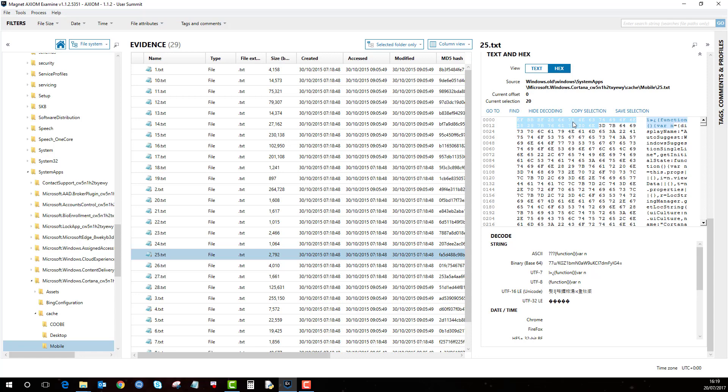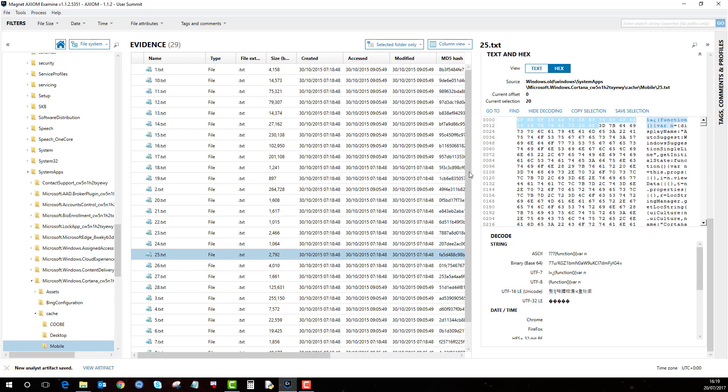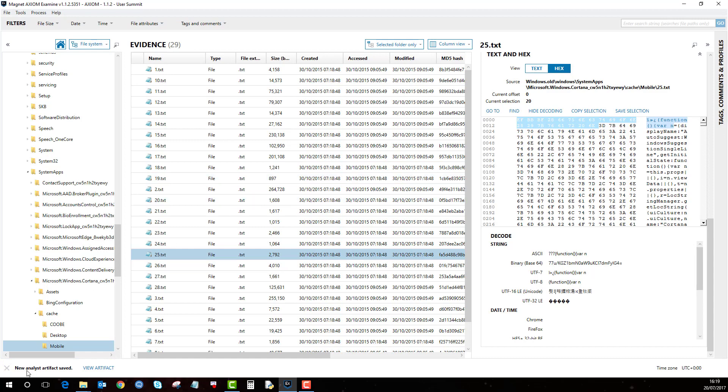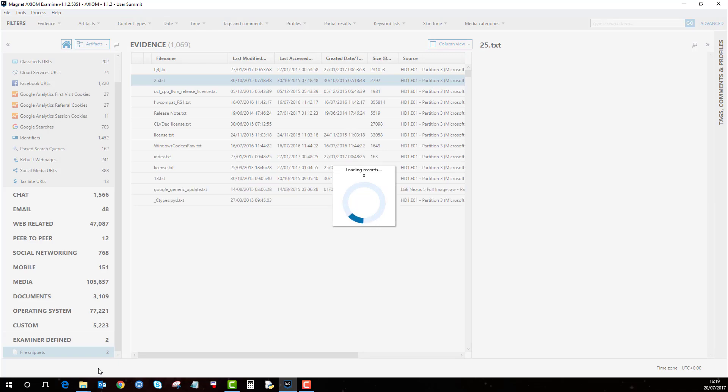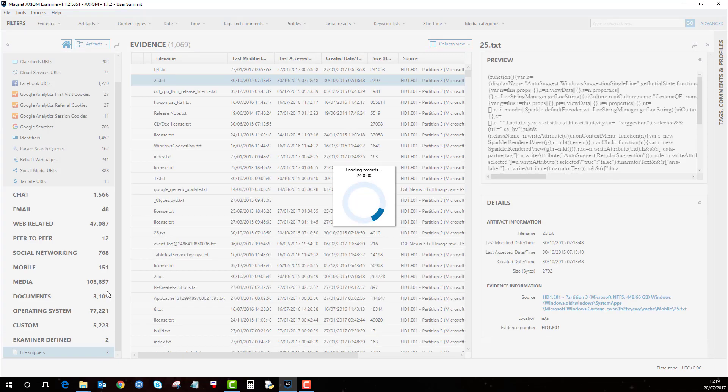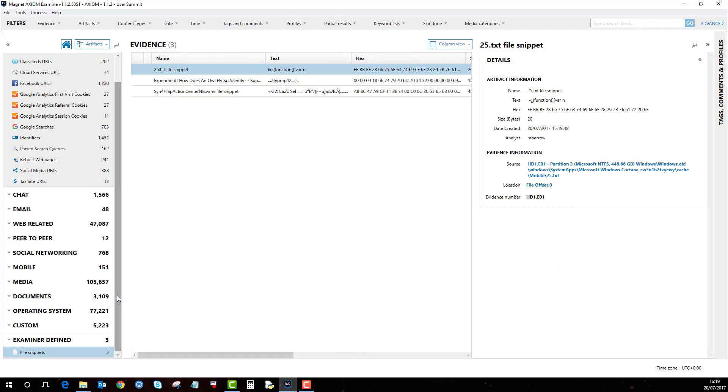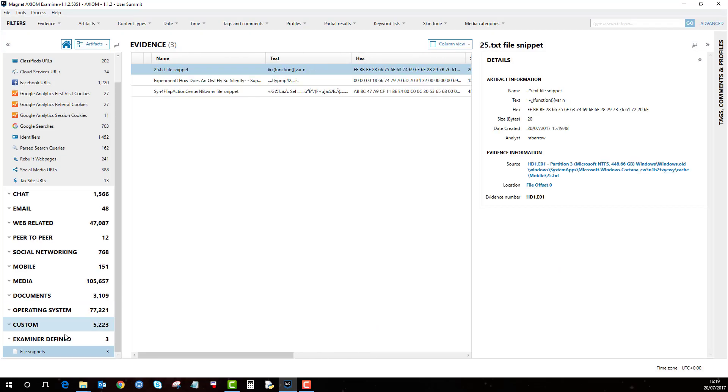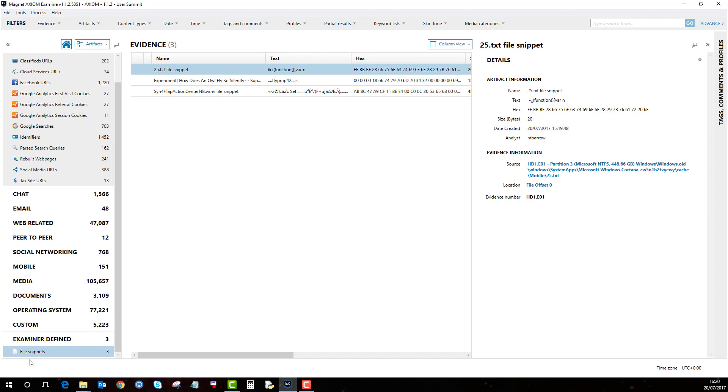If you highlight it and then right click on it and go save display as artifact you'll see here that it says new analyst artifact saved. If I go and view artifact then you'll notice here that there's an artifact category called examiner defined, and that bit of hex I highlighted and saved is called a file snippet.